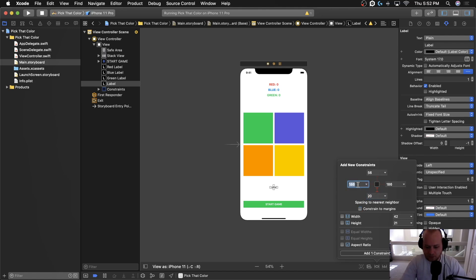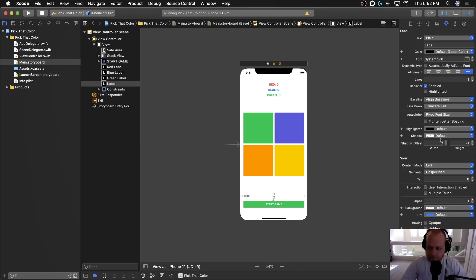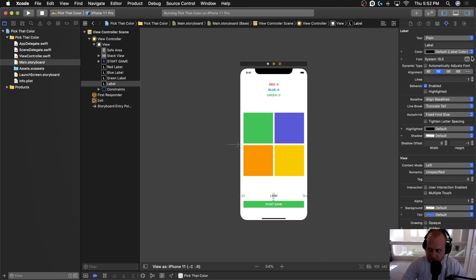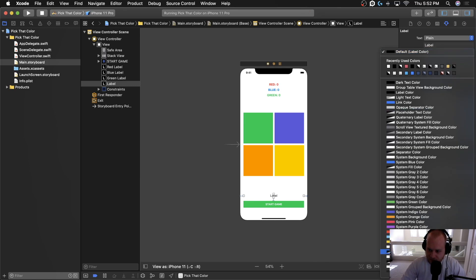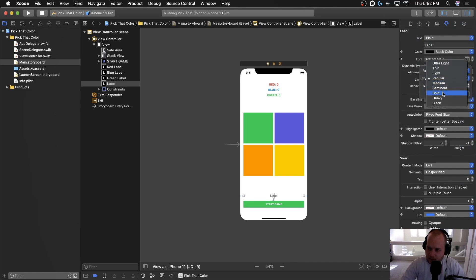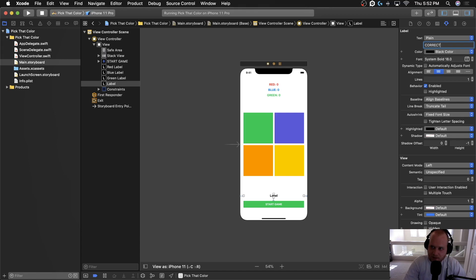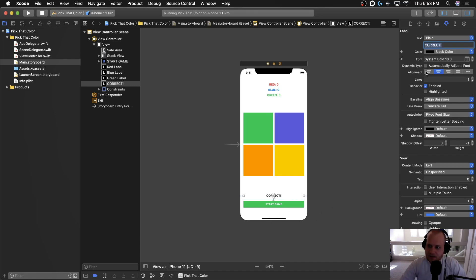And we'll also make it 20 from the left and 20 from the right. I'm going to center it. I'm going to make it 18 pixels font, make it black, and I'm going to make it bold. And what we're going to put here is just to have some placeholder text. It'll just say correct like that.